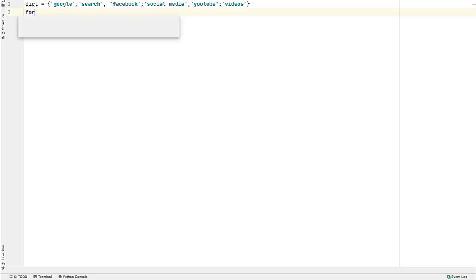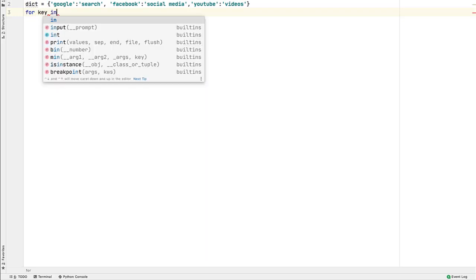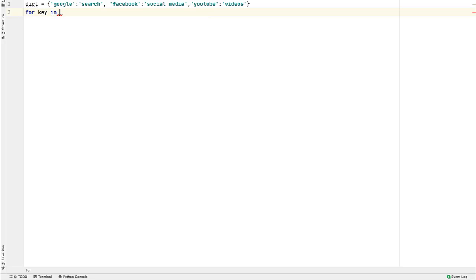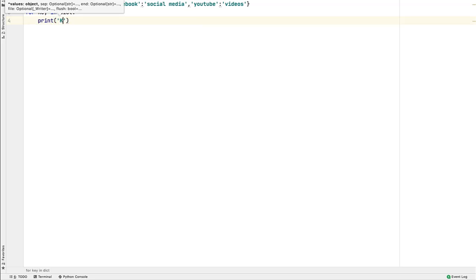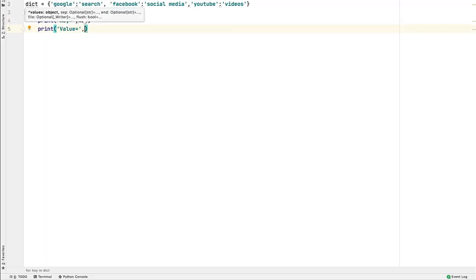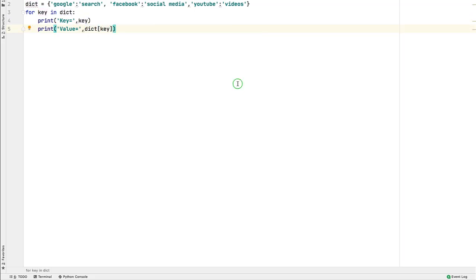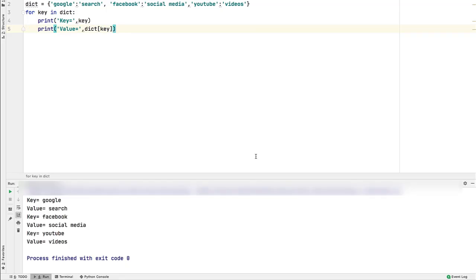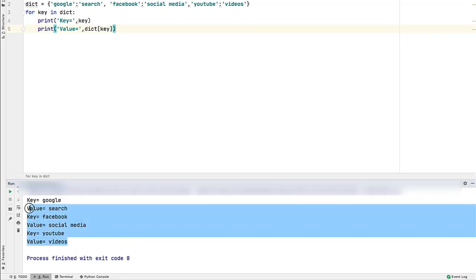First method is using for in loop. Its syntax is for a variable name followed by an operator and the dictionary name. In every iteration, this loop variable will contain the key of dictionary entry. Let's print the key and value. To get the value corresponding to the key, write the key after dictionary variable enclosed between square brackets and run the program. Look, we are able to access each key and the value associated with it.